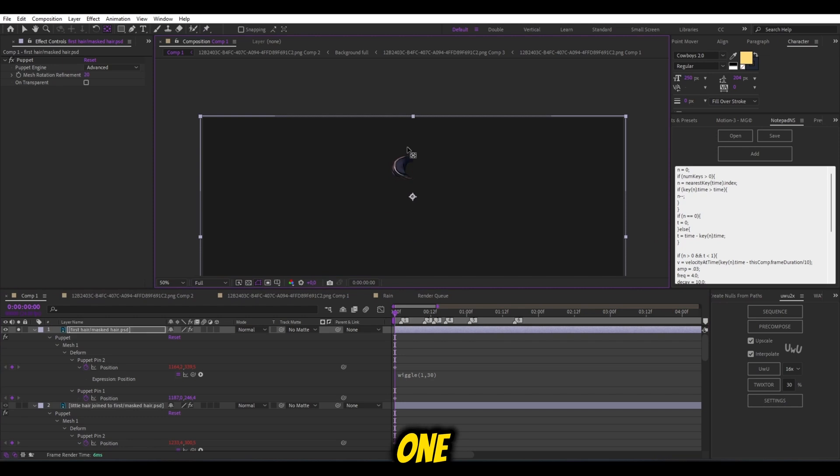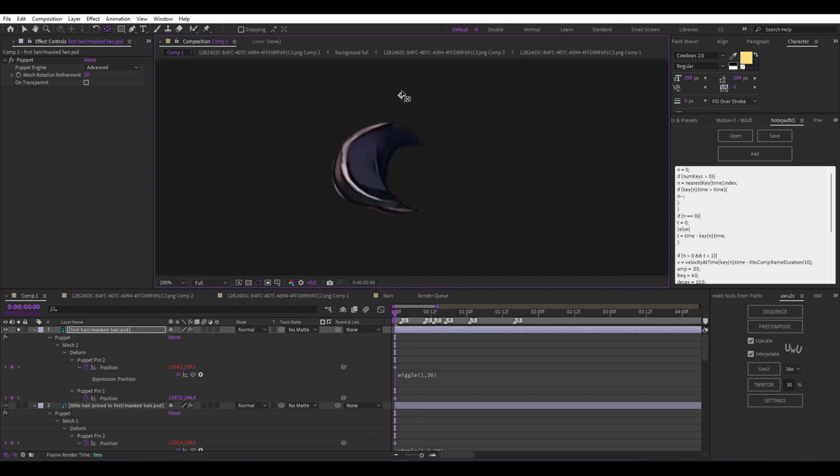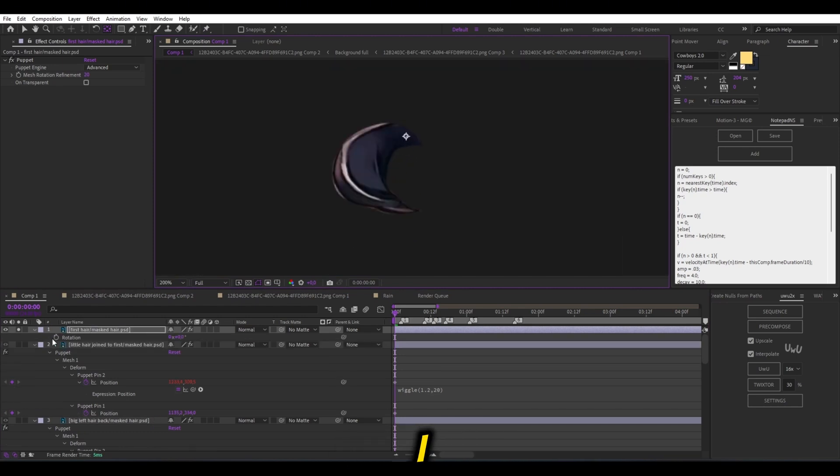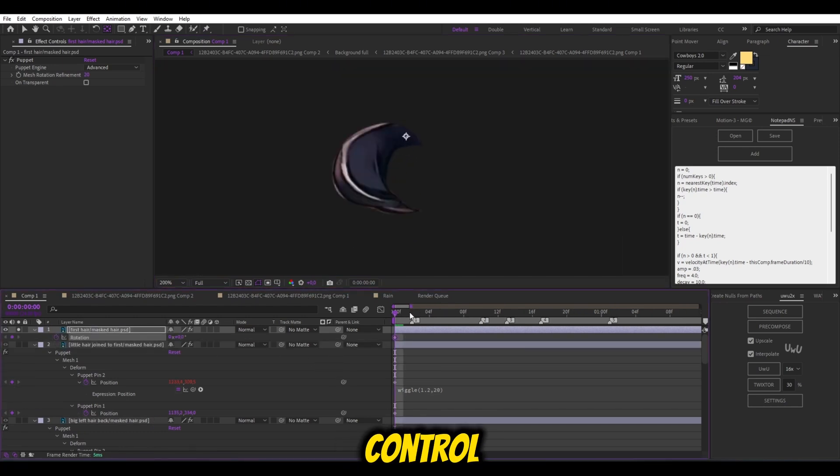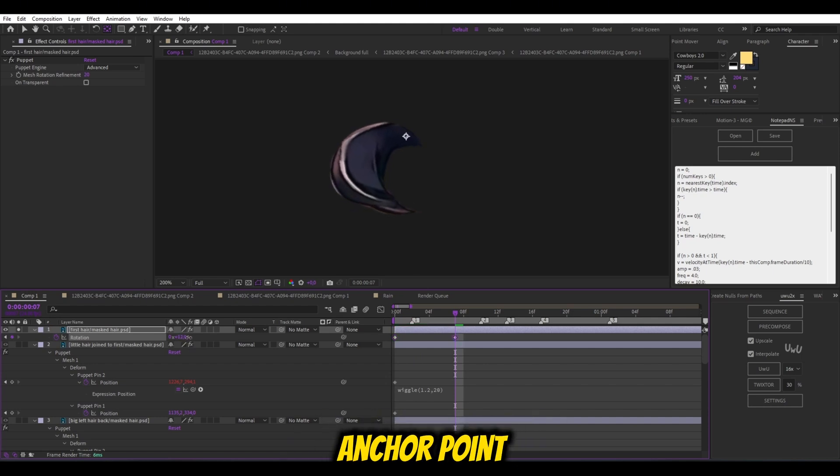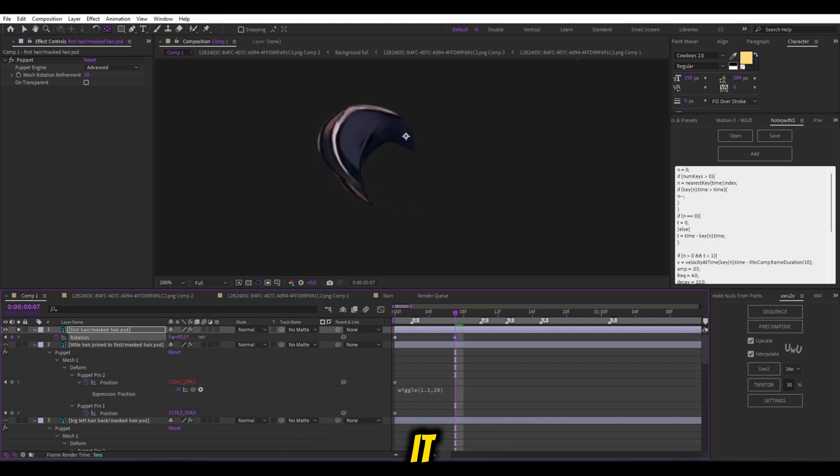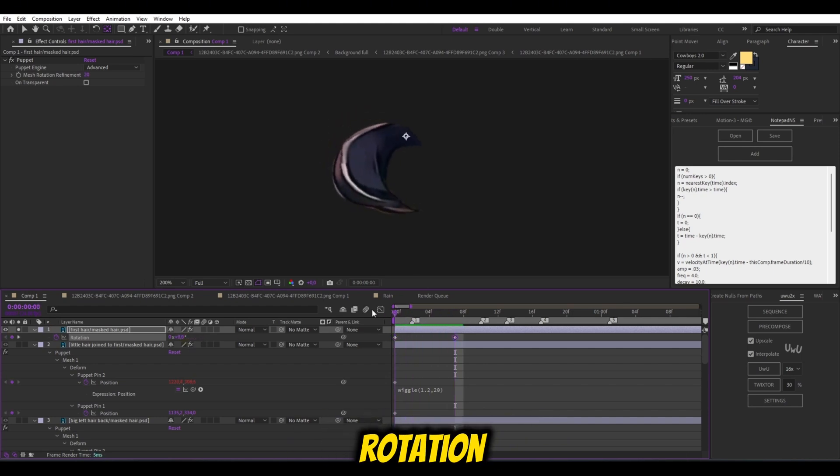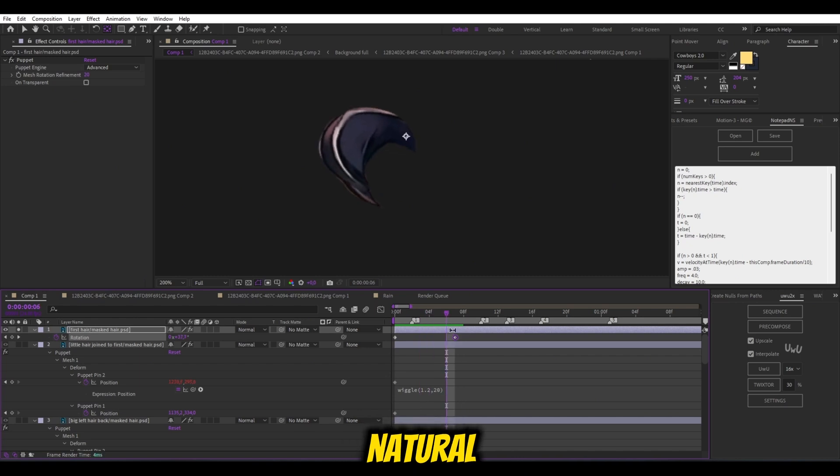For this one, I'm going to add a manual rotation, because I like to have some control over my hair. Take the anchor point and move it at the start of the hair. This will make the rotation more natural.